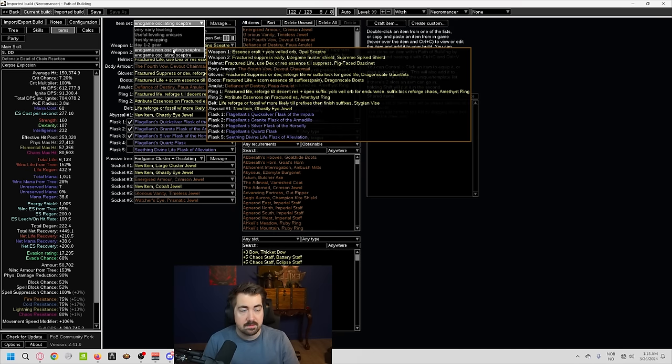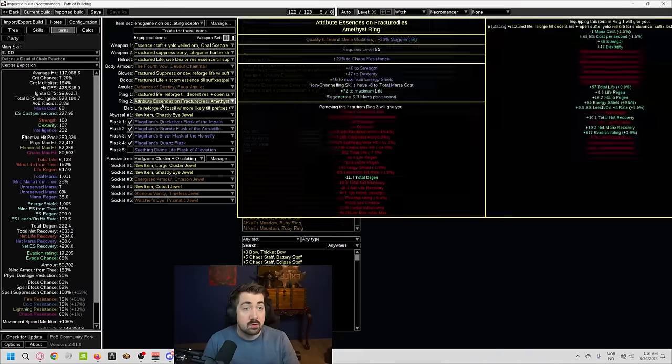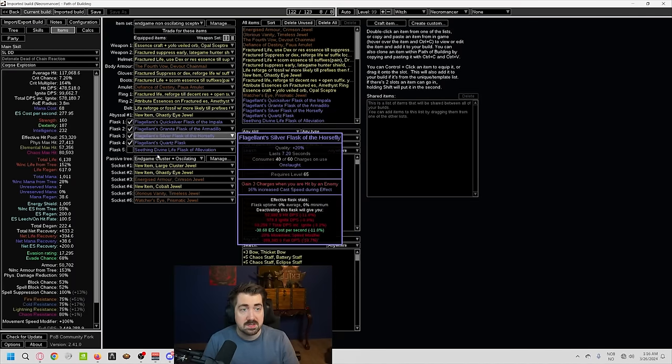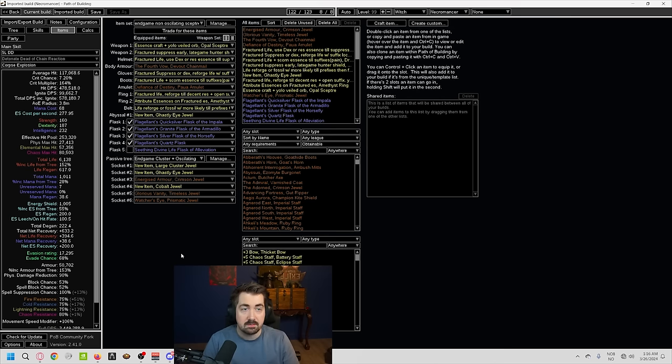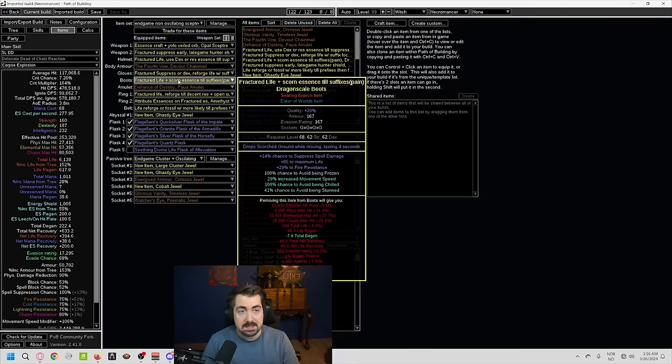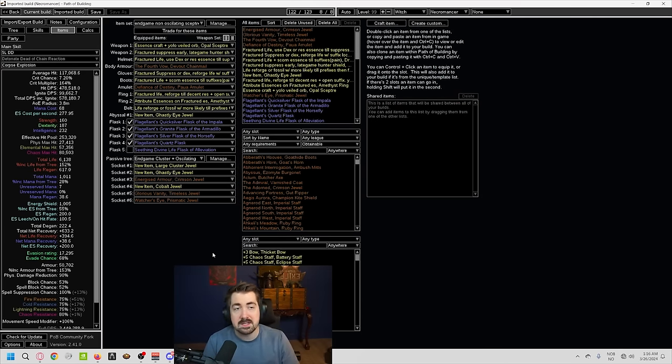You do want to try to go for as much fractured suppression as you absolutely can. If you're on solo self-found, this is obviously very rough. And crafting gear is going to be a lot harder. Essence spamming and rugs, etc., is generally what you're looking at. But you very likely will not be able to get tier one suppression on everything.